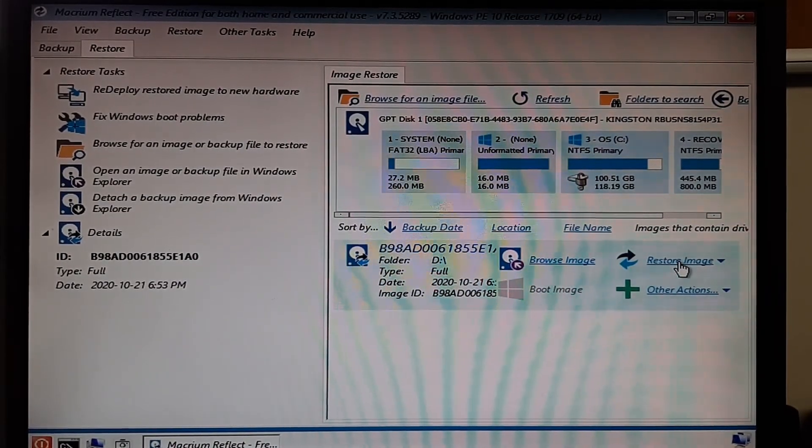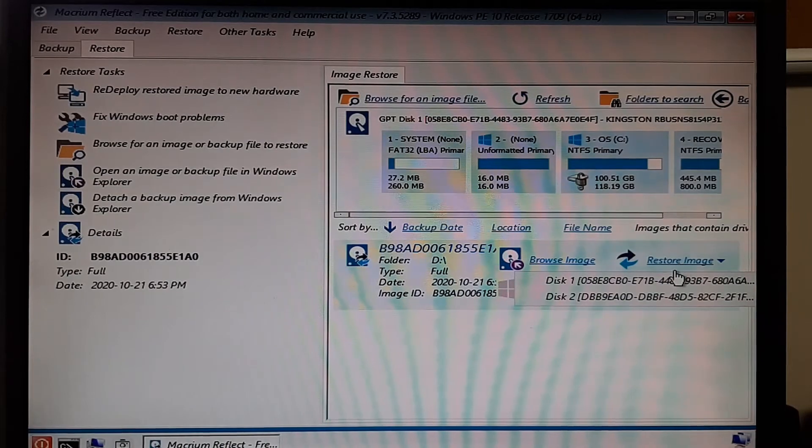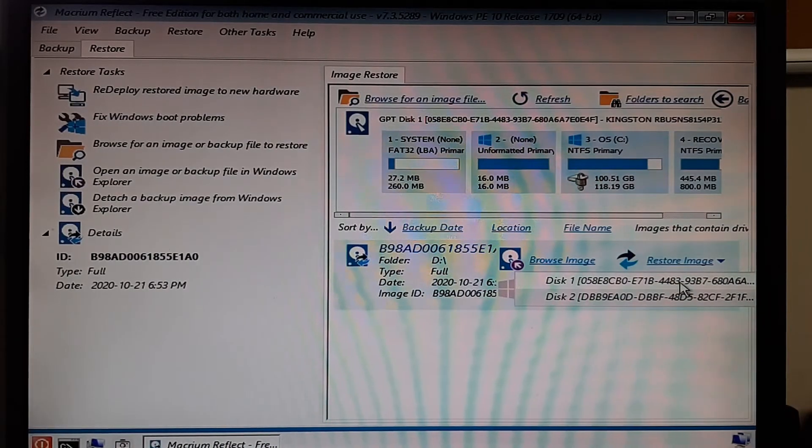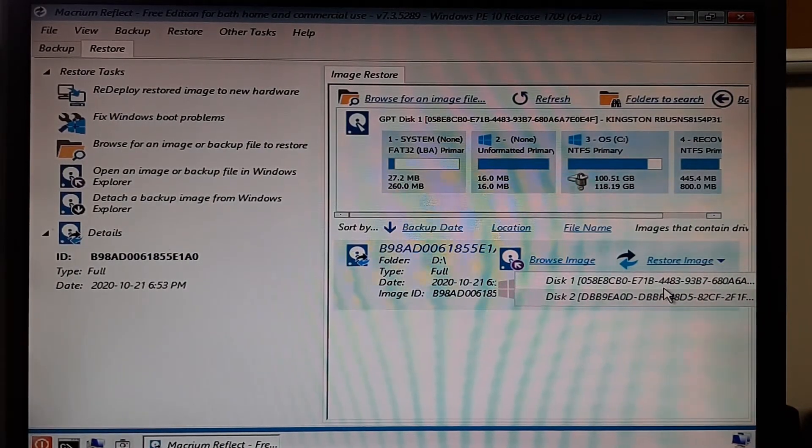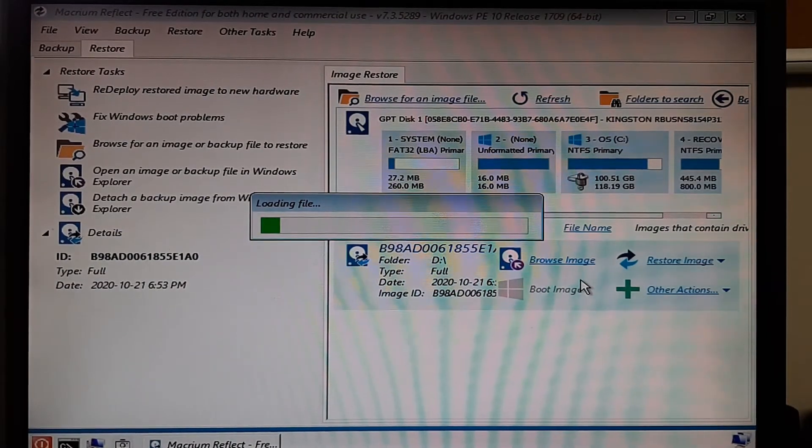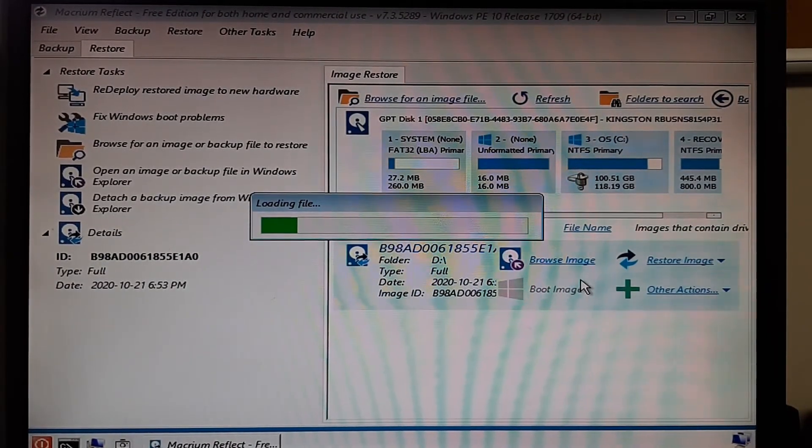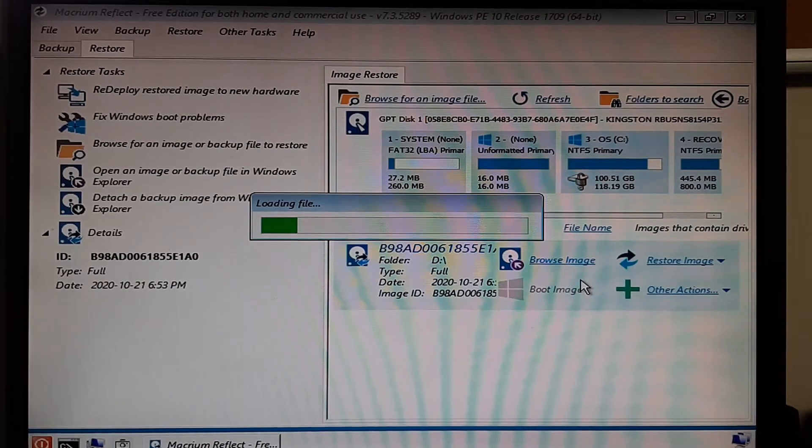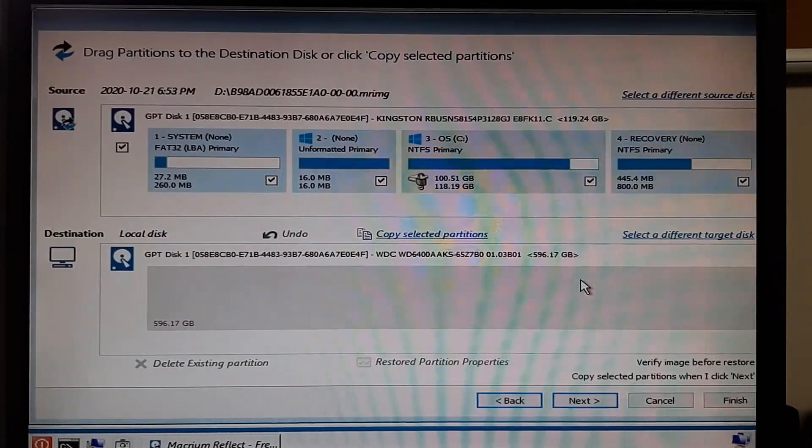Next you want to click on restore image and in this case the computer had two physical disks. So I want to choose which disk it is that I'm going to be restoring, even though it showed me the file partition at the top.